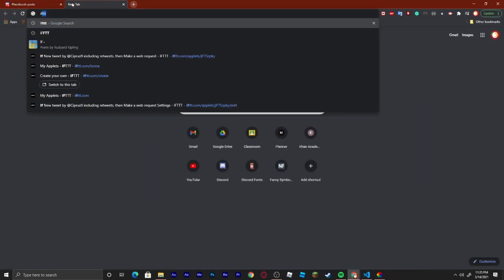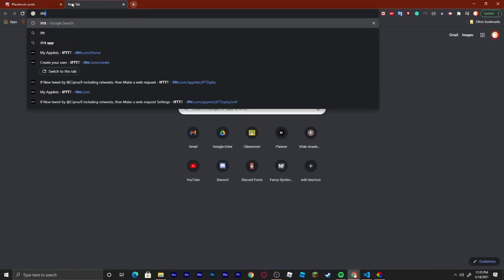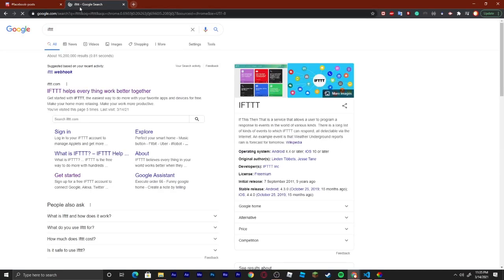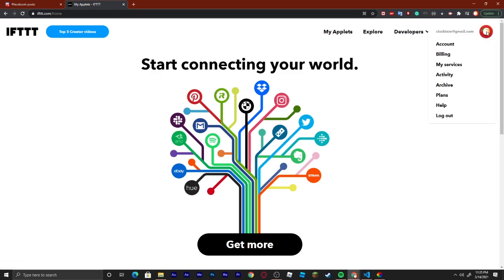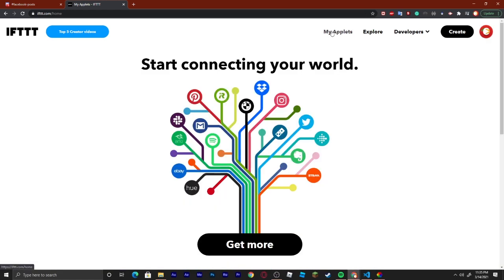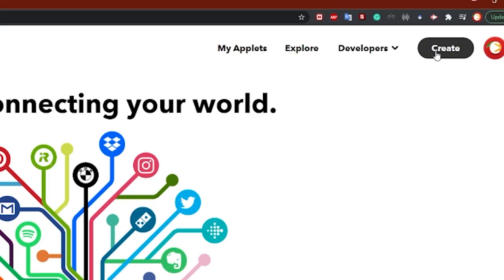Now we can search up ifttt.com — that exact link will be in the description. Most of you will probably have to create an account; usually you can link this to your Google account. Once you do that, we can go to My Applets and then Create.